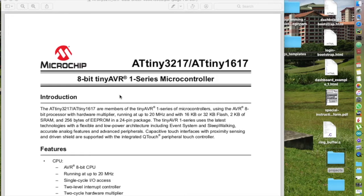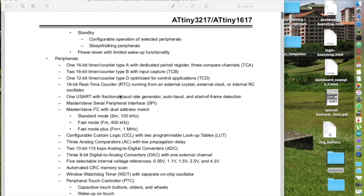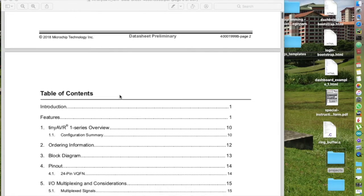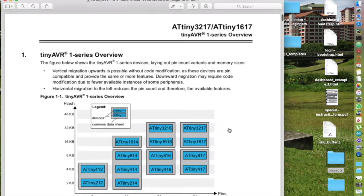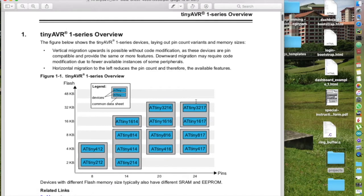3217 from Microchip. Traditionally, ATtiny family has low memory, both in flash and RAM, as well as low pin counts. This is not the case for ATtiny 3217.